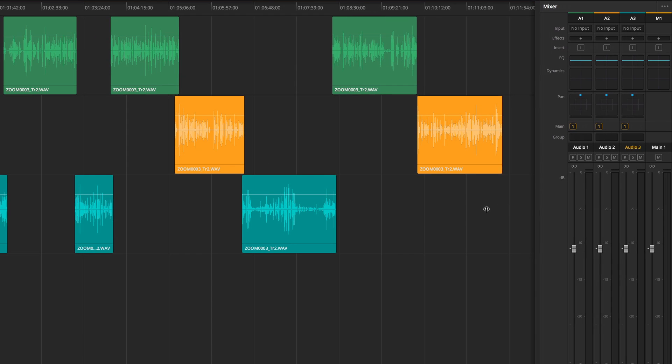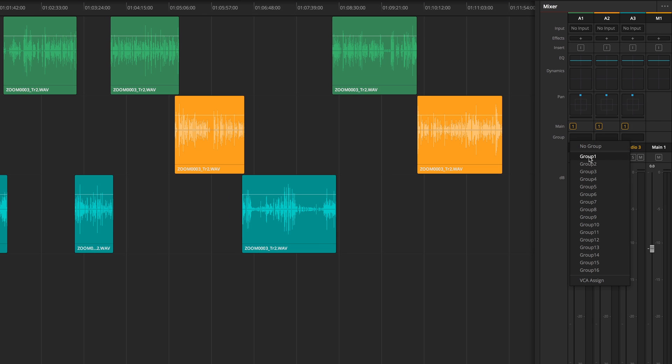All you need to do is click this field in the mixer panel and add your track to one of the groups.